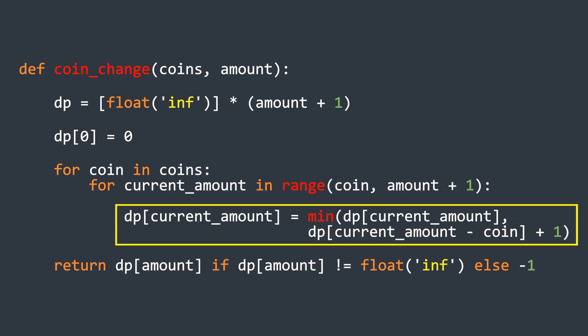Inside the loop, we update the current position in the DP array. The new value is the minimum of either the current value or the value at current index minus coin value plus one. This ensures that we always store the fewest number of coins needed to make that amount.